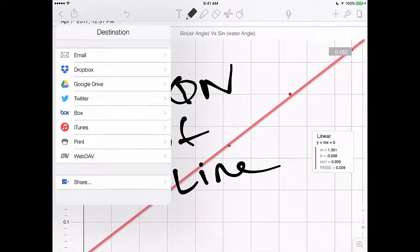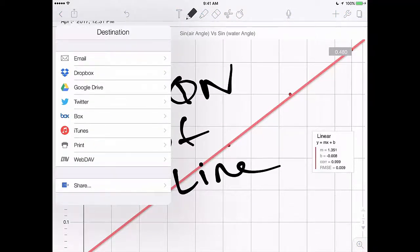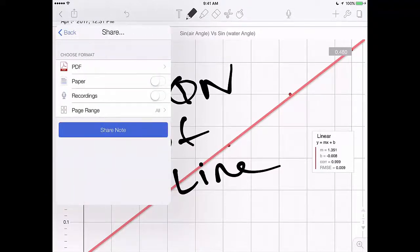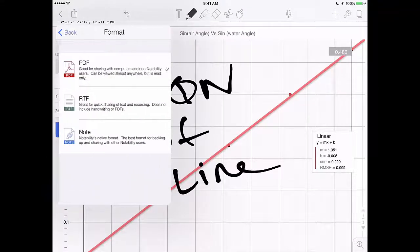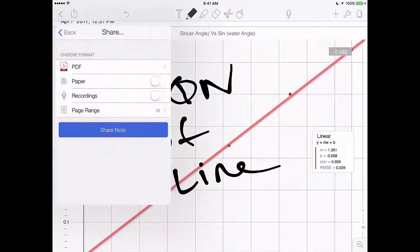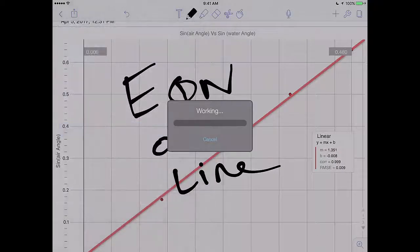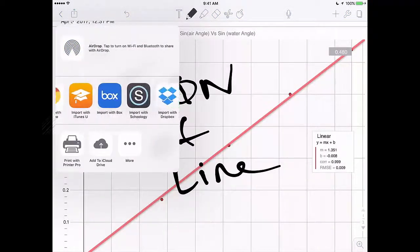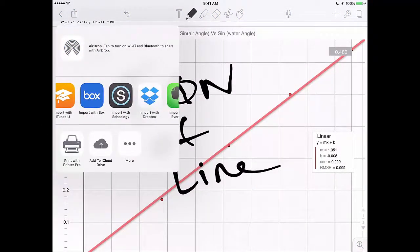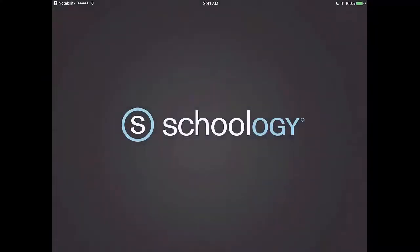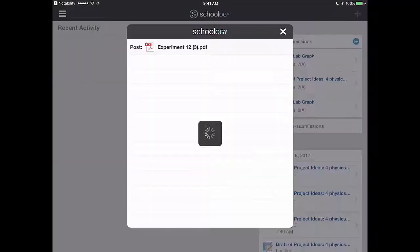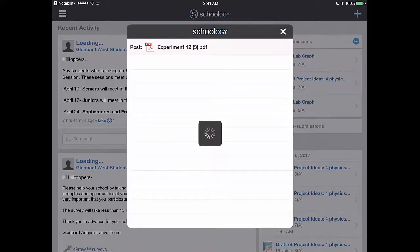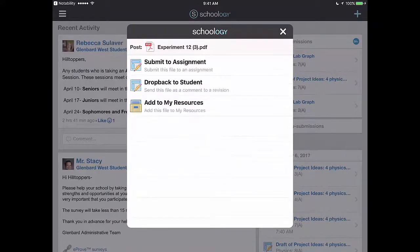And then lastly you'll be ready to share this out to your instructor through Schoology. So just simply click in that upper left corner, click the share button, make sure you pick PDF, hit share note. And at that point you can select Schoology. And there will be a live assignment to which you can go ahead and submit this file. That is obviously submitted separately from the actual lab packet itself.